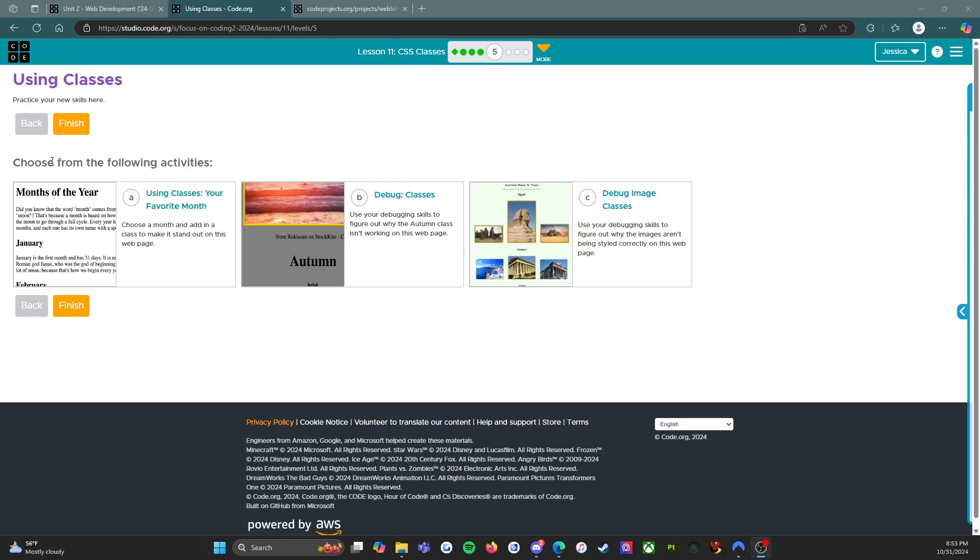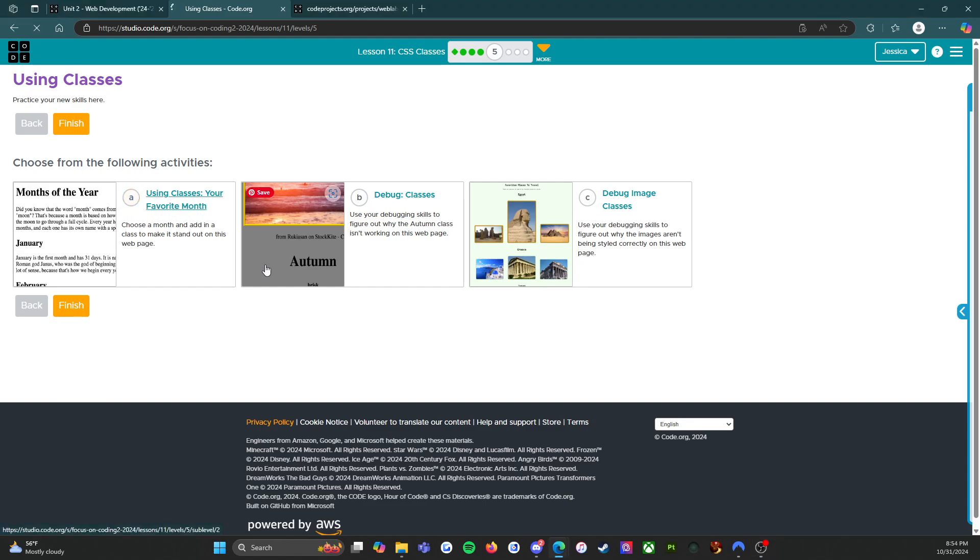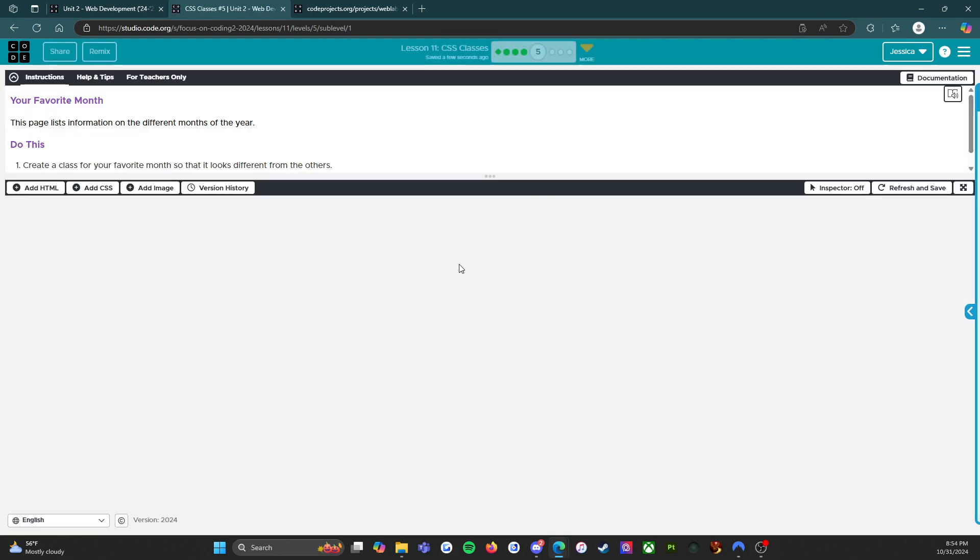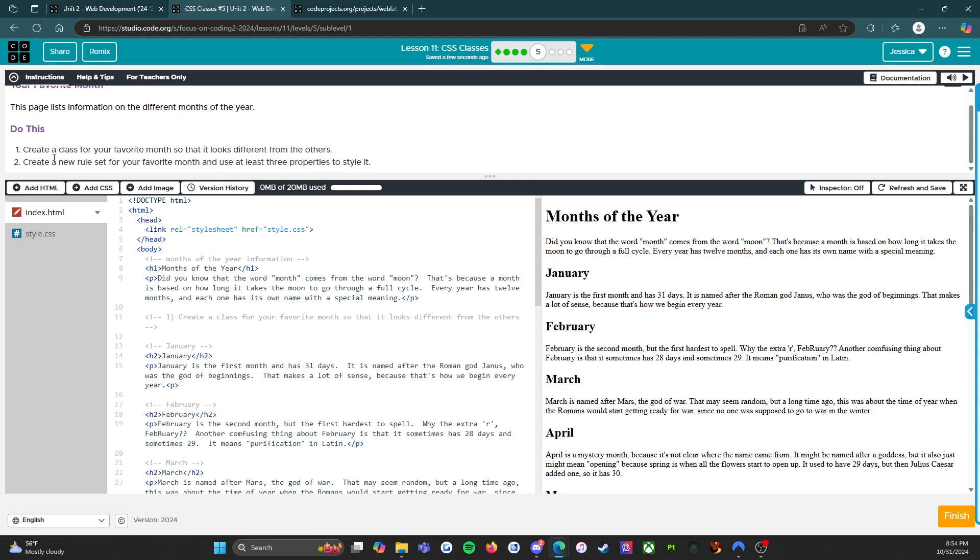Hello everybody, welcome back. We are on level five of lesson 11 with CSS classes. We have three activities to work our way through, so let's get started. We're going to start with activity A, using classes for your favorite month.